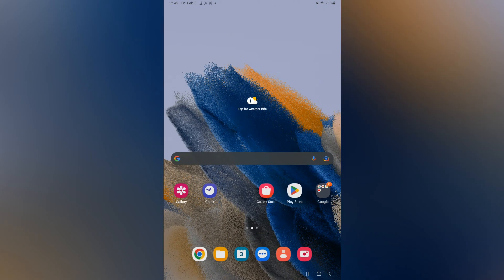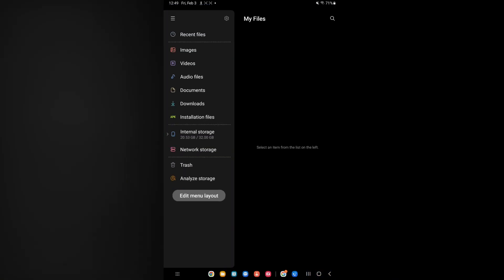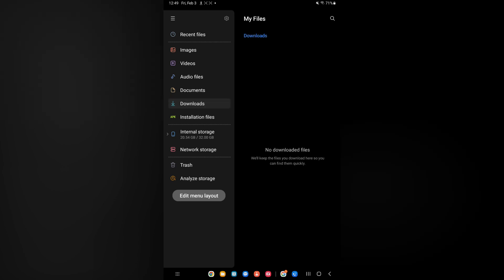The files app is the yellow icon that you see right here. Once in my files, you'll simply tap on downloads, and from there you'll be able to see the image that you have downloaded.